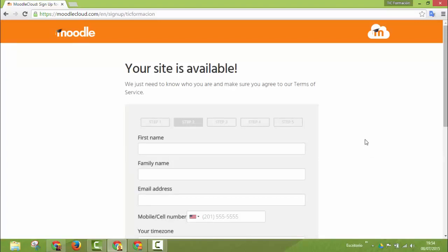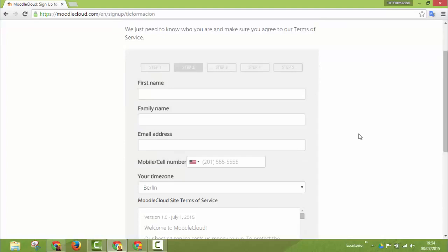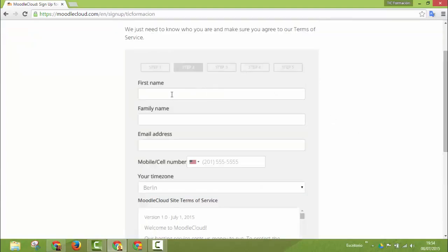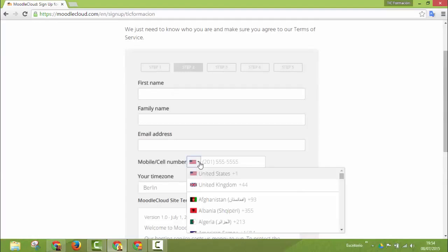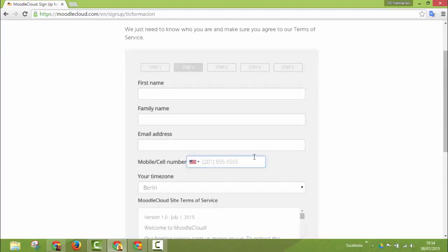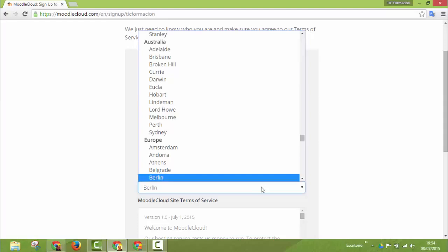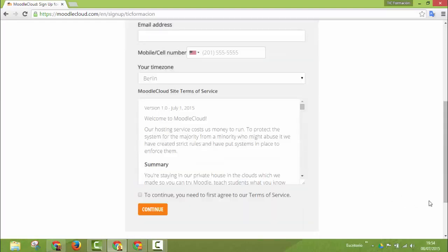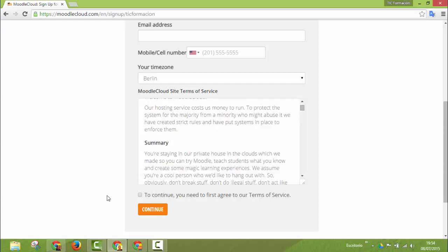We just need to know who you are and make sure you agree to our Terms of Service. So we write first name, family name, mail address, country and mobile phone number, your time zone. And then you agree to the Moodlecloud site Terms of Service here. You mark here and continue.